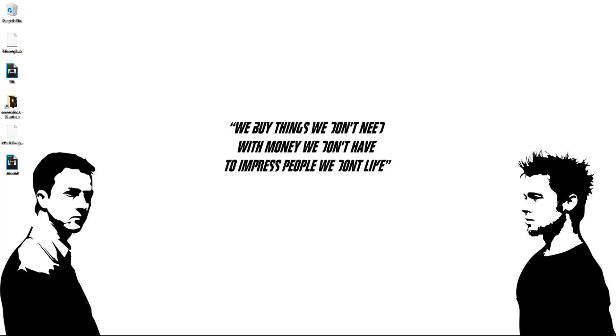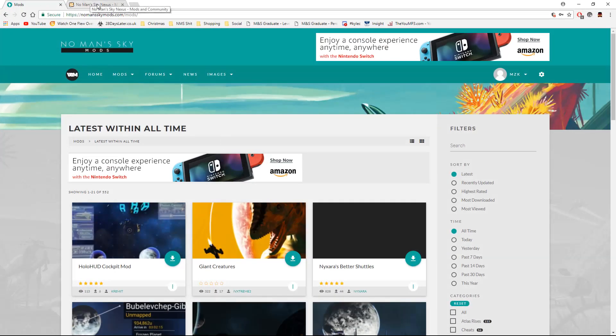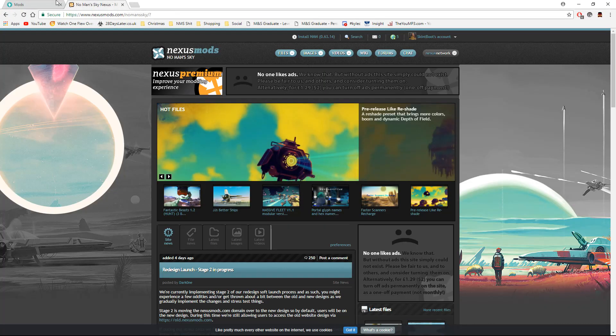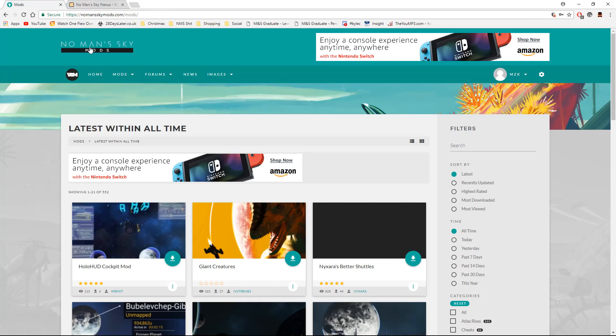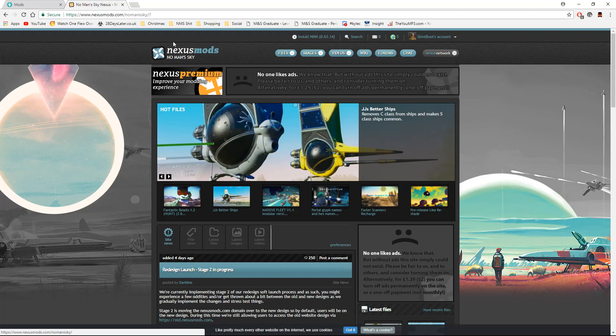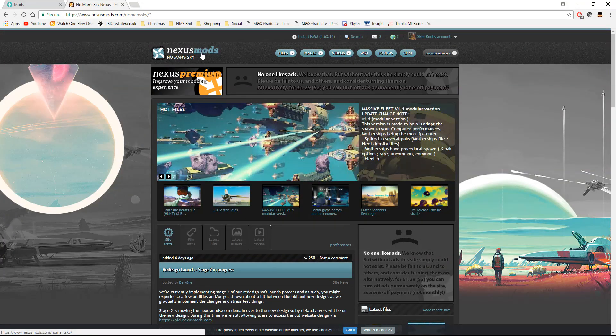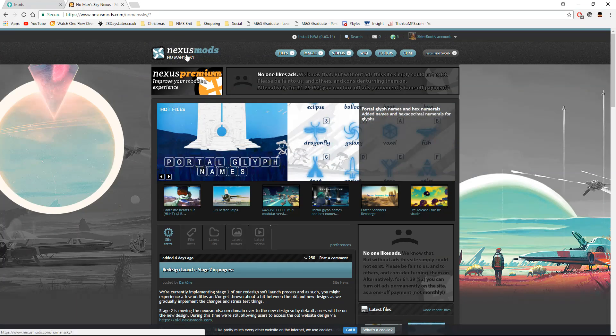Before we get started, we actually want to find two websites where we will get our files from. So we have two options here. We either have a simple website called No Man's Sky Mods. Simple as, you can use this one. The alternative is Nexus and Nexus houses a lot of other games like Skyrim.